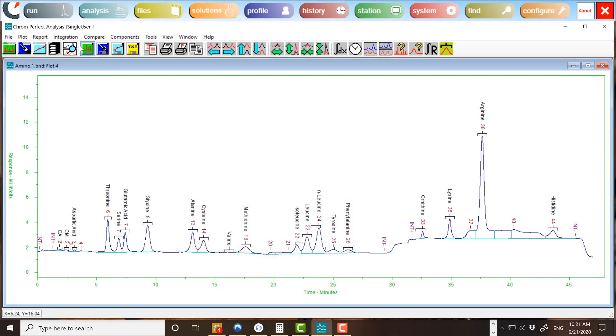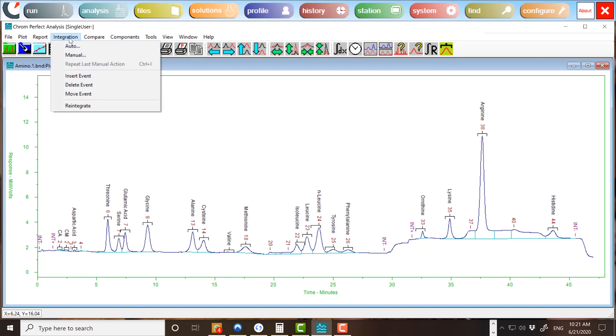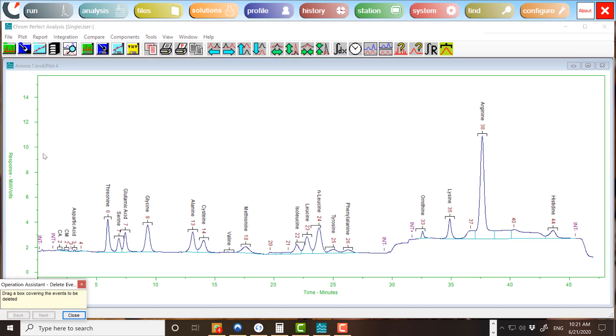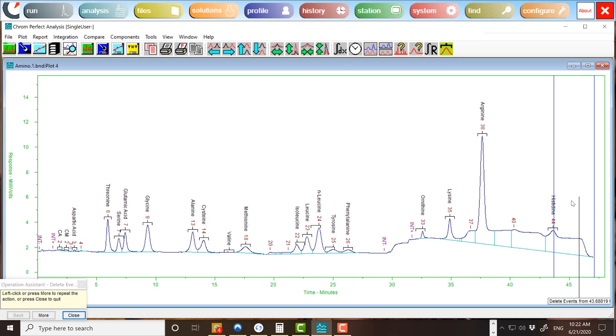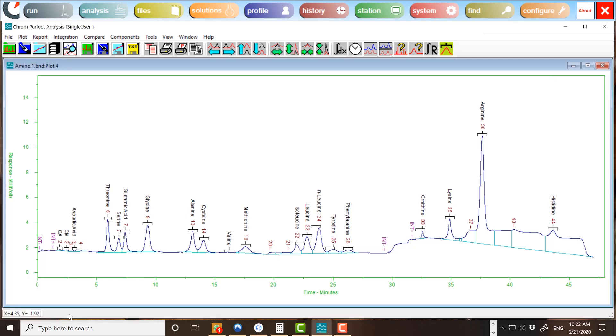To delete timed events, choose Integration, Delete Event. Simply select a region of the chromatogram with the mouse. Click, drag, and release to define the region, which will be indicated by a pair of vertical lines. To delete all events within the region, right-click on the chromatogram plot. The chromatogram will be reintegrated and the deleted event labels will disappear.